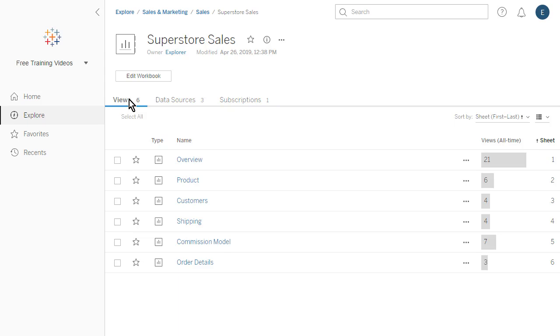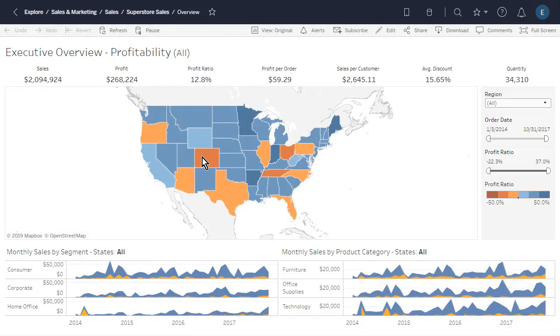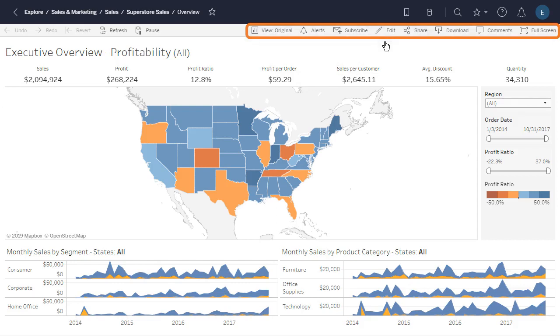Views are the individual dashboards, stories, and sheets contained in a workbook. The View page displays options for interacting with the view, including sharing, subscribing, and editing. The options available in the toolbar vary depending on the site configuration and on our permissions.